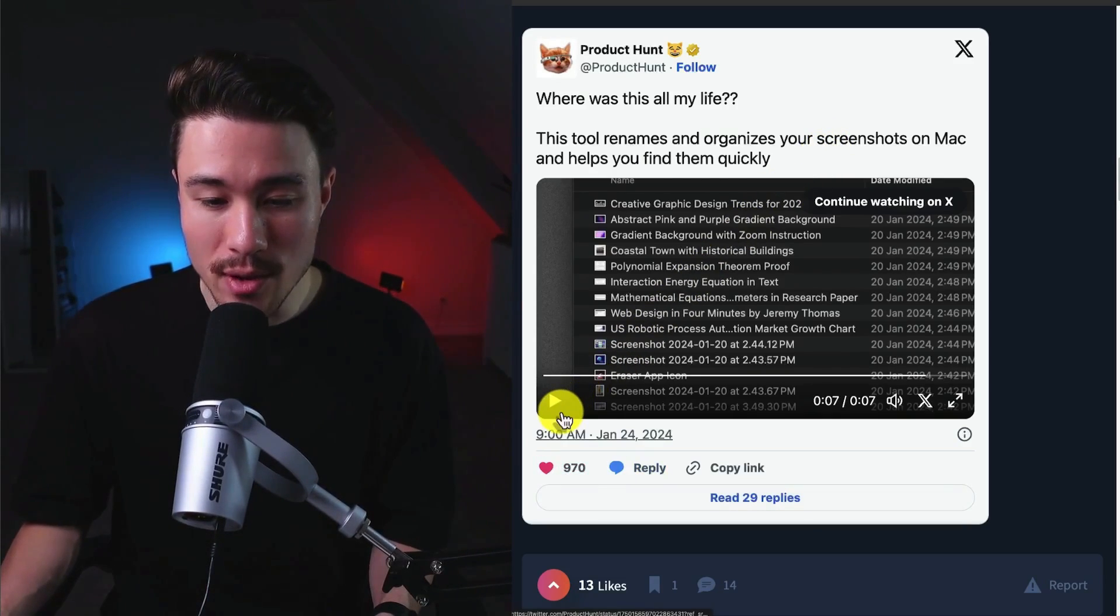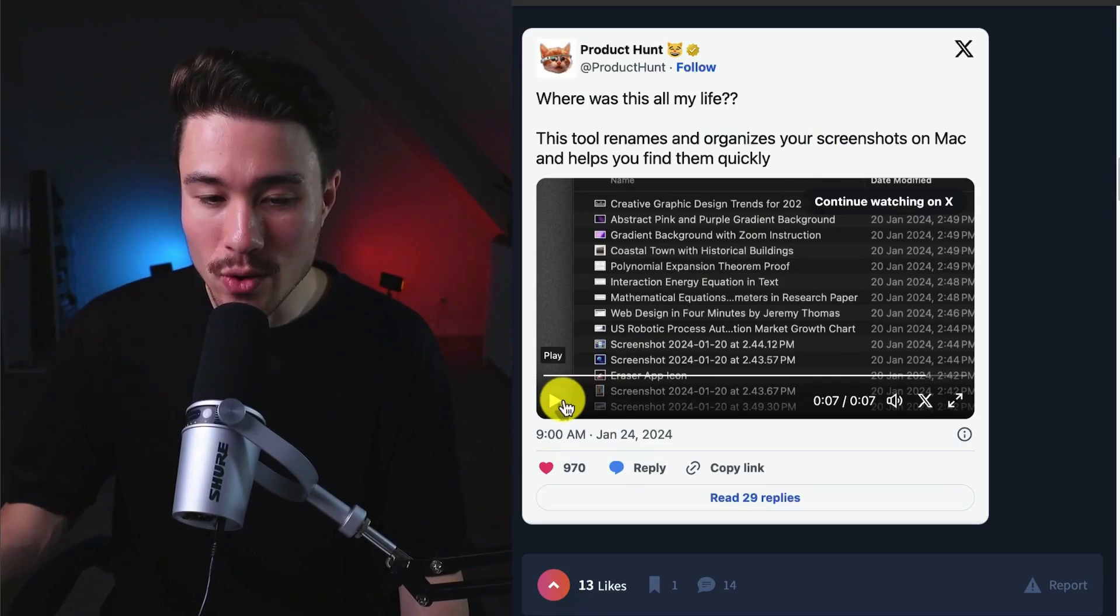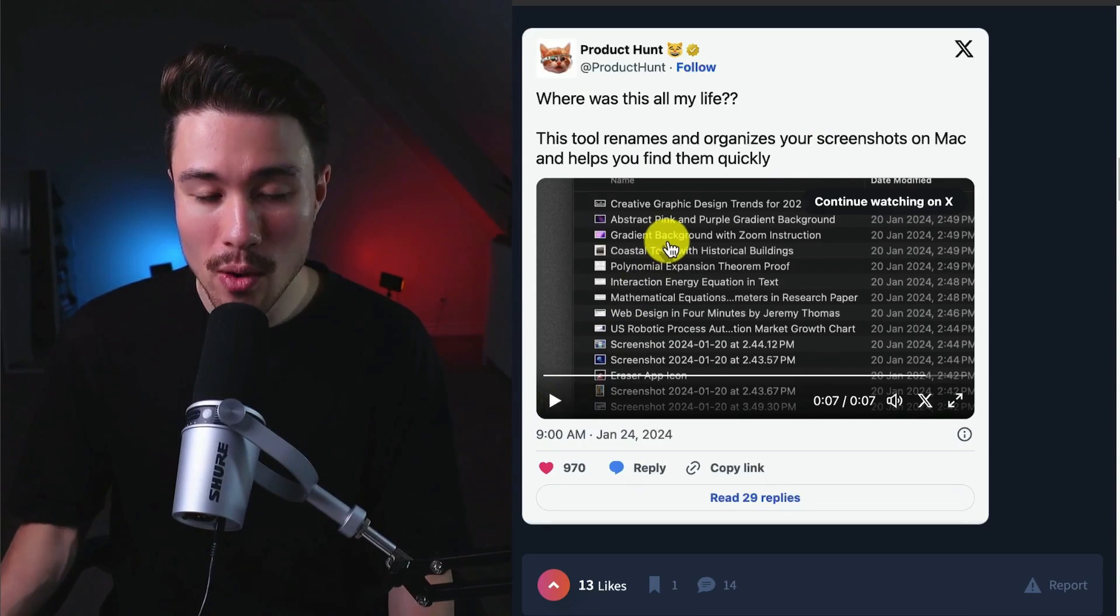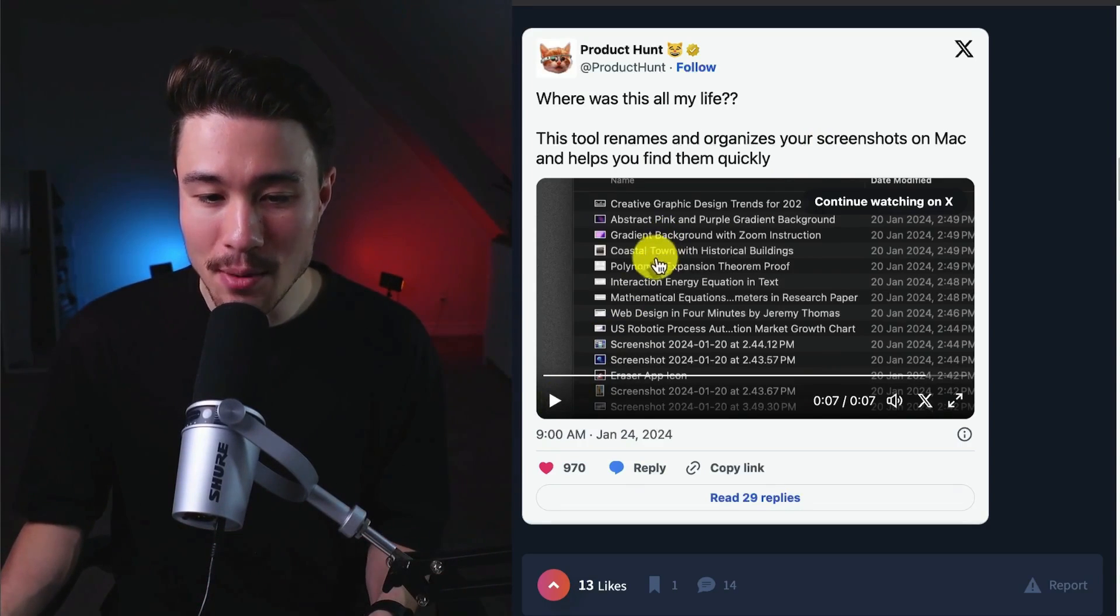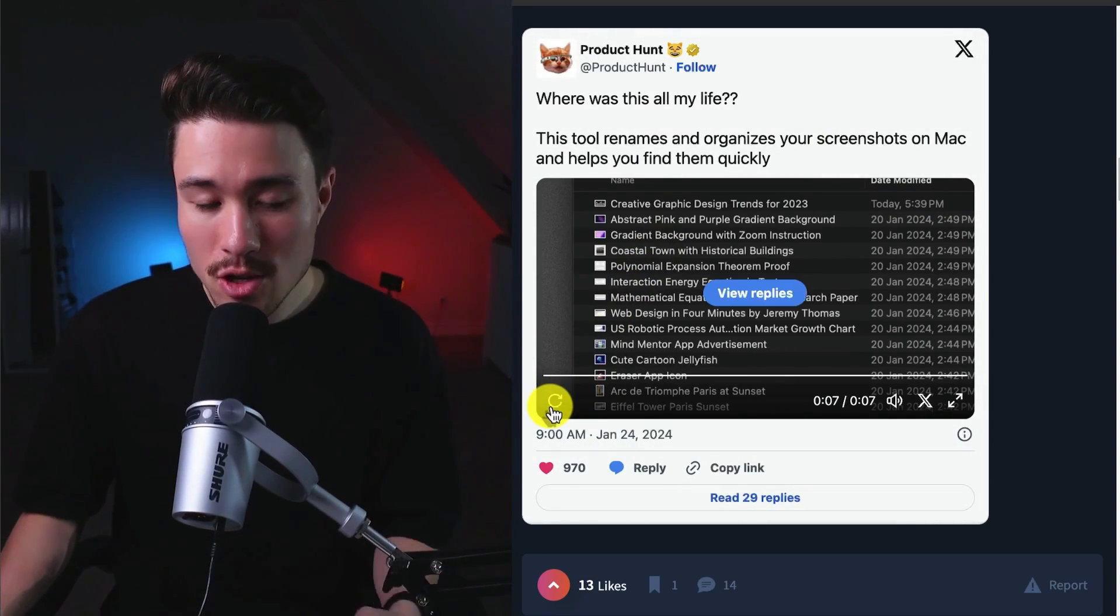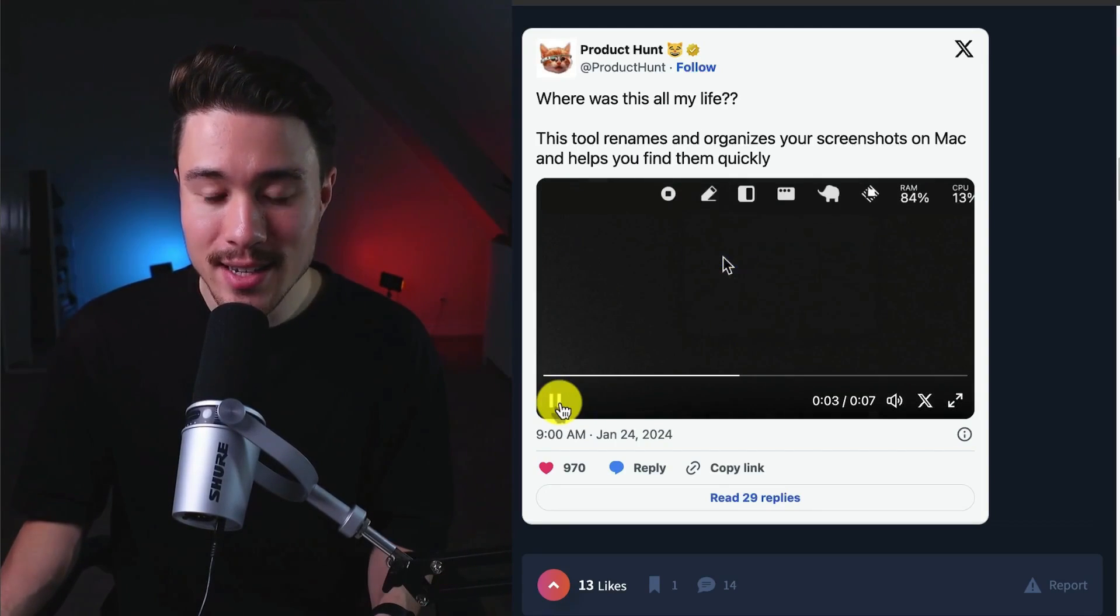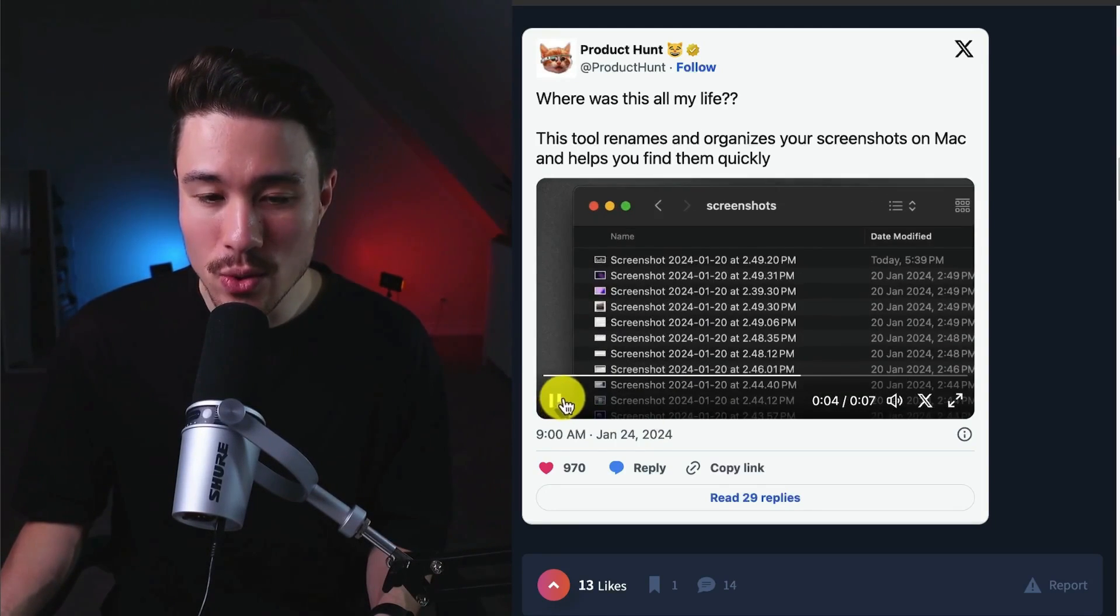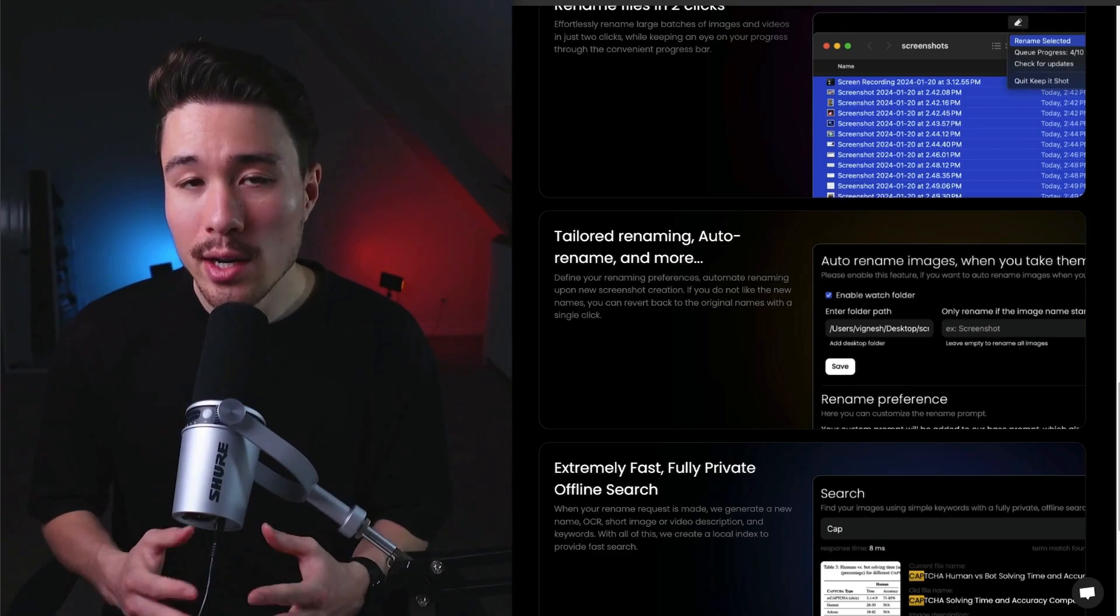It was a demo video they had created where it was just them using the tool and renaming all these selected screenshots. If I play it here, it just really emphasizes how easy the tool is to use and how fast it is.